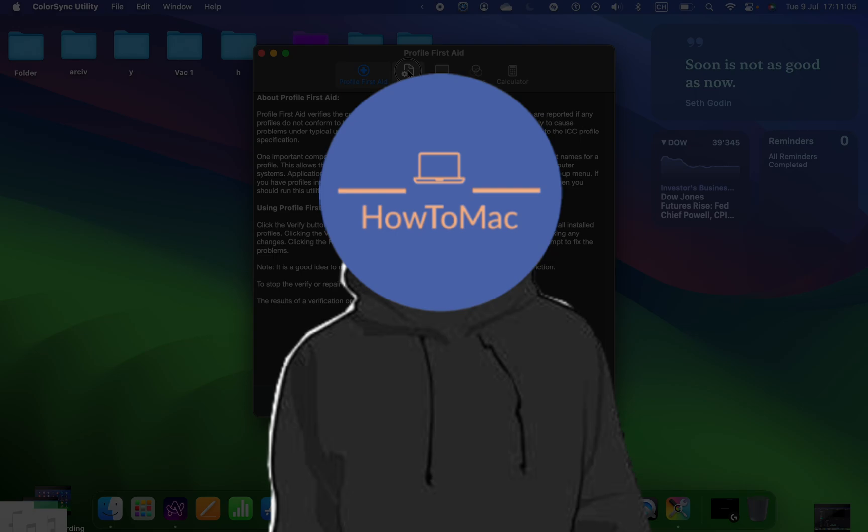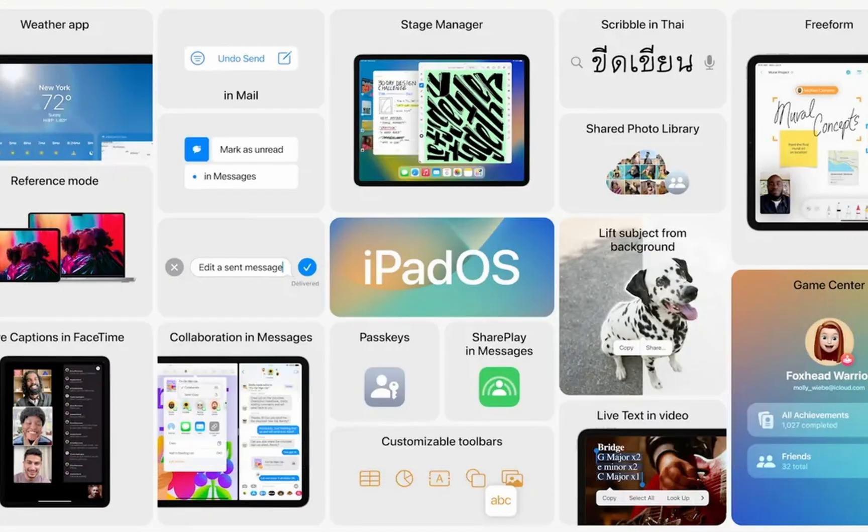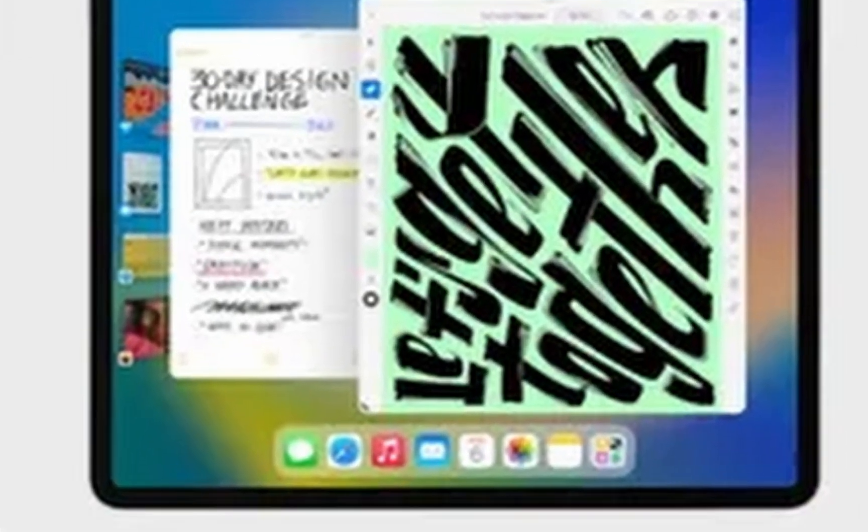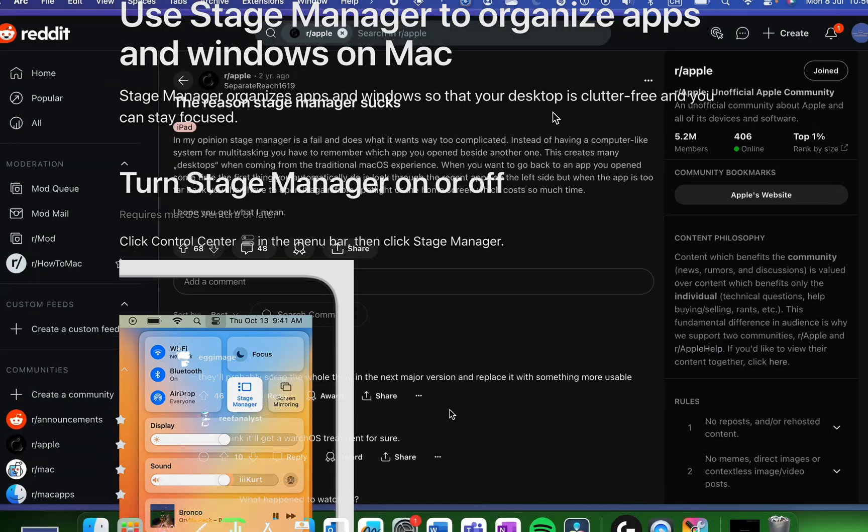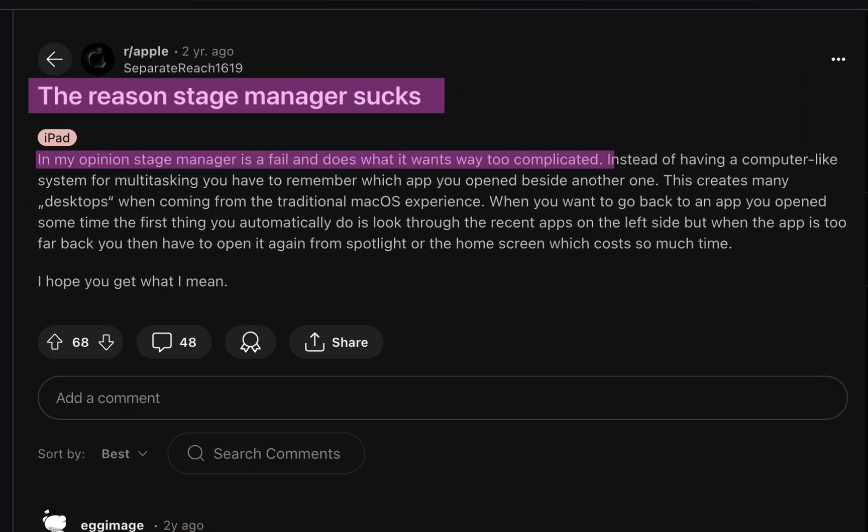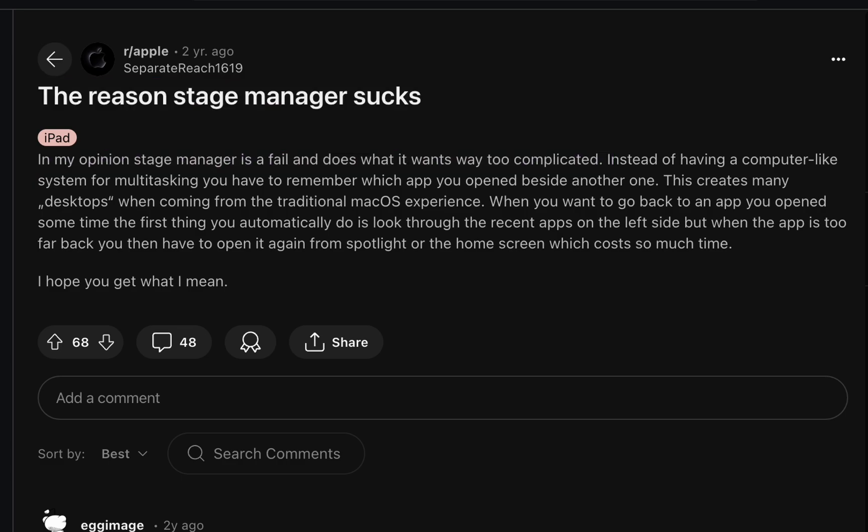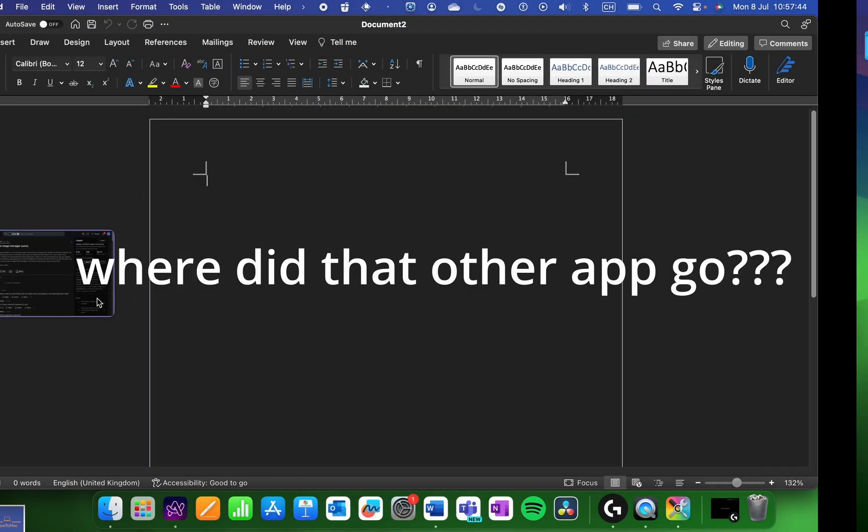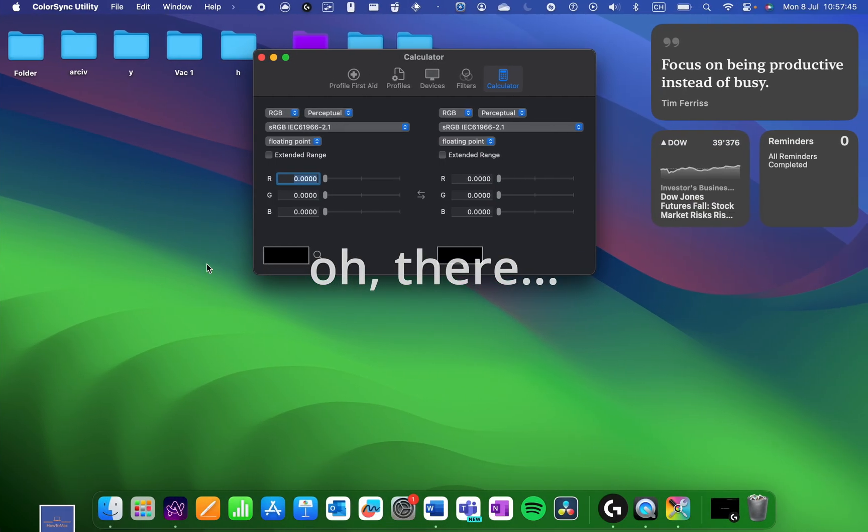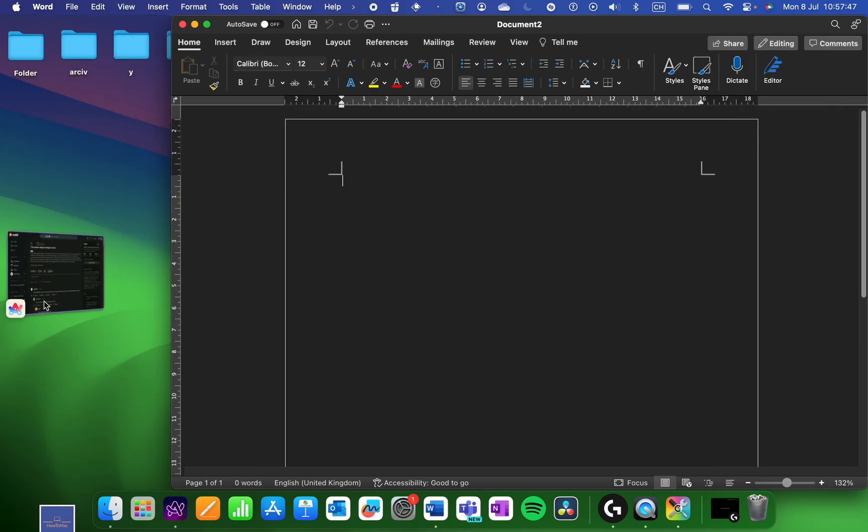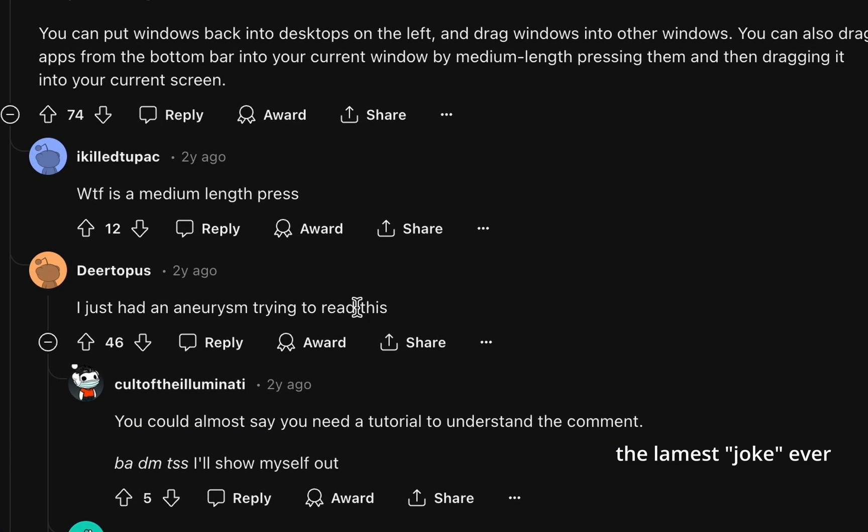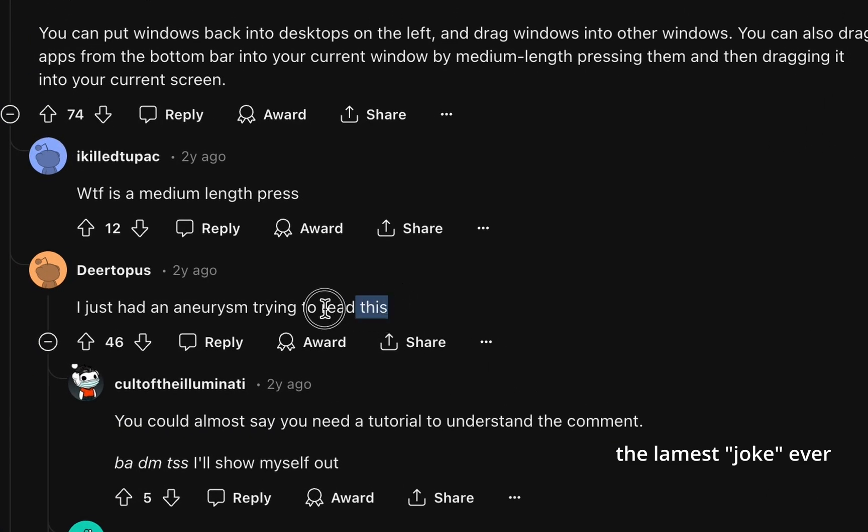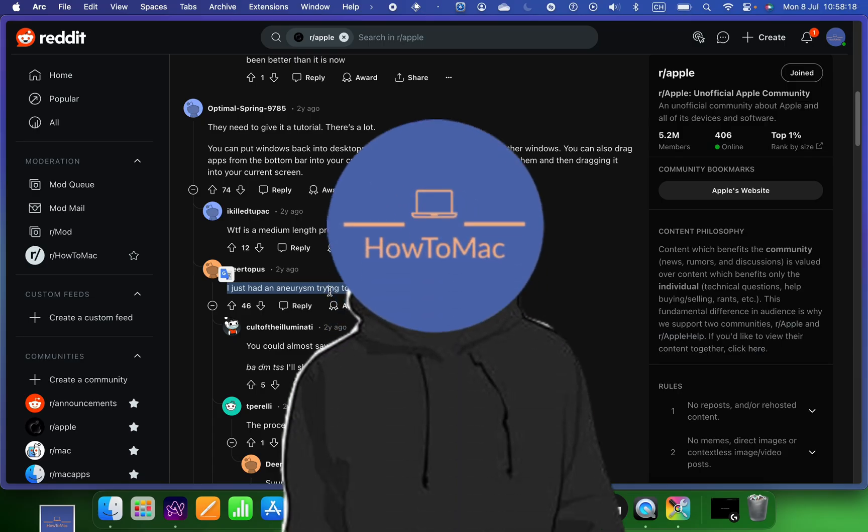Stage Manager was added as a new feature in macOS Ventura that's supposed to enhance productivity. However, some users dislike this feature and I think this Reddit thread summarizes why. It's very easy to forget what spaces you have and you can't even have two windows at once, making multitasking a nightmare. One user even allegedly had an aneurysm trying to read this explanation.